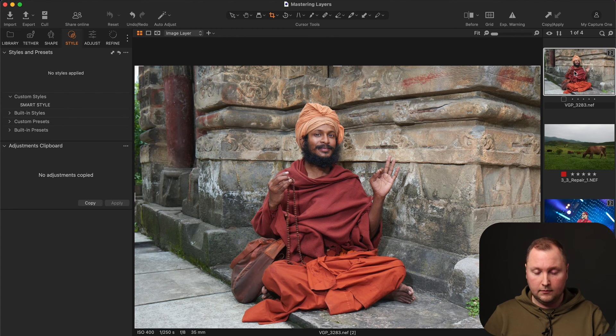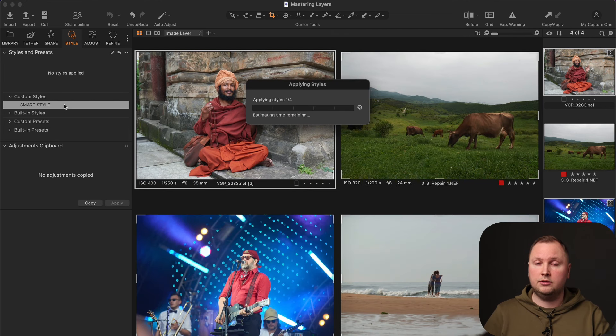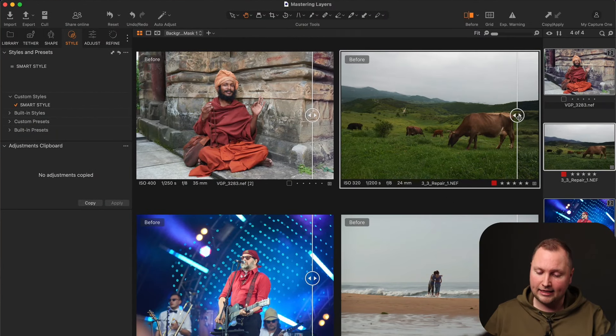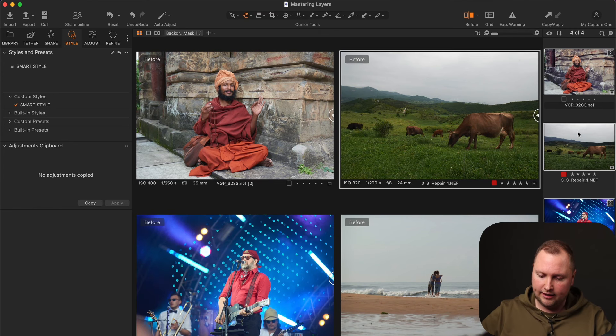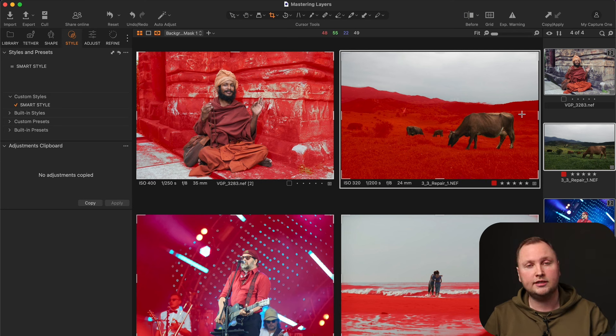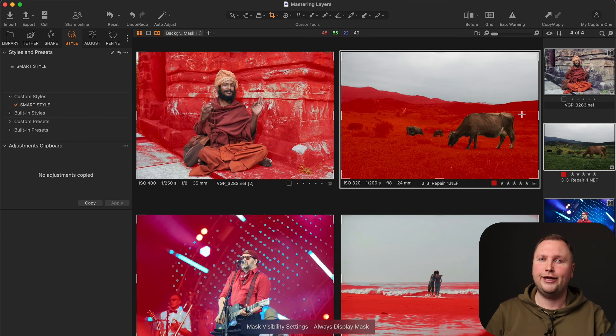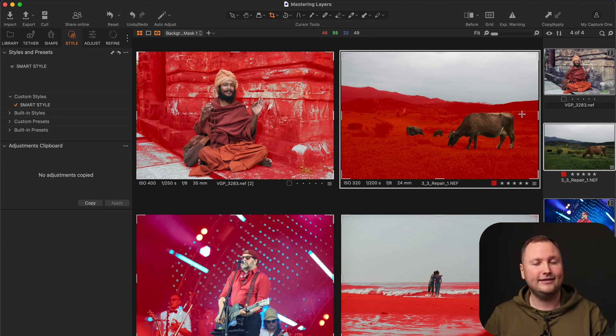Second question. I have created a Smart Style that affects everything except the main image subject and highlights. For instance, let's select these 4 different images and now I'm going to apply this Smart Style to them. As you can see, the style has affected everything except the main subjects and highlights. So the question is how you can create such a smart style in Capture One.